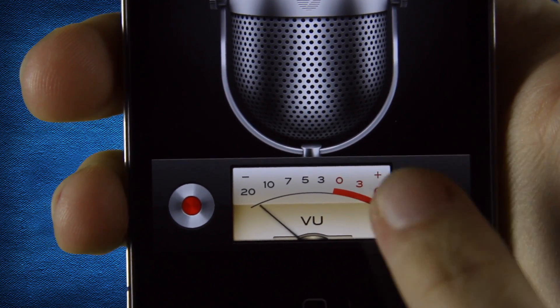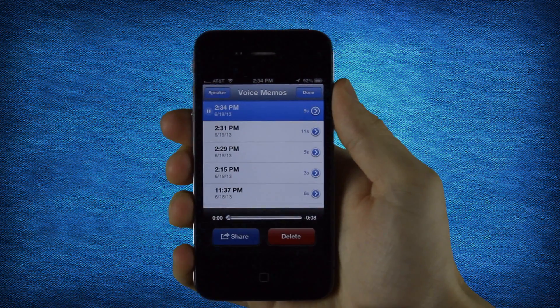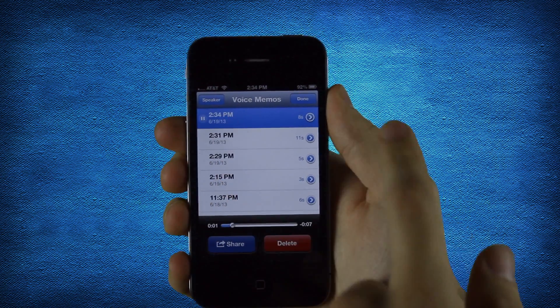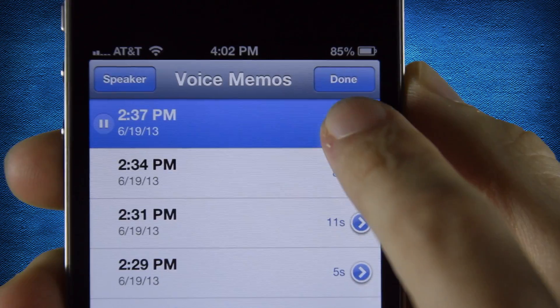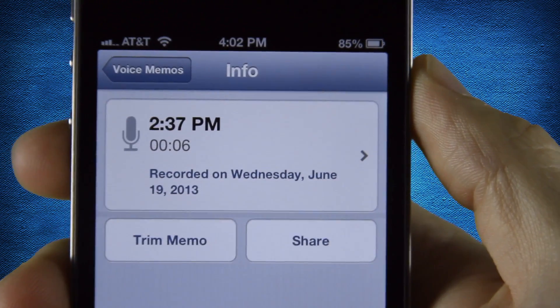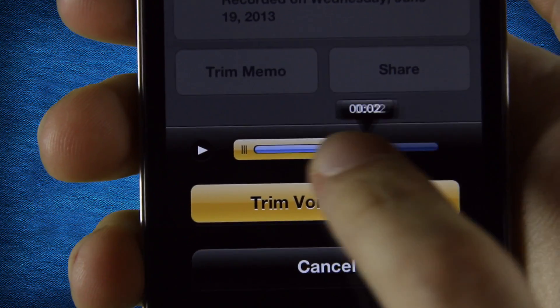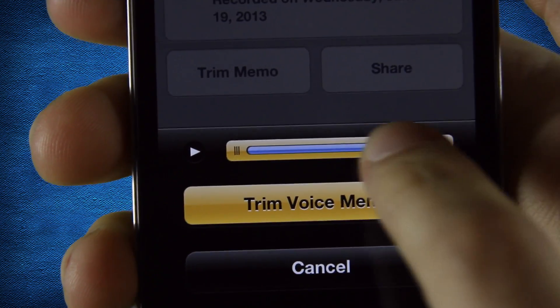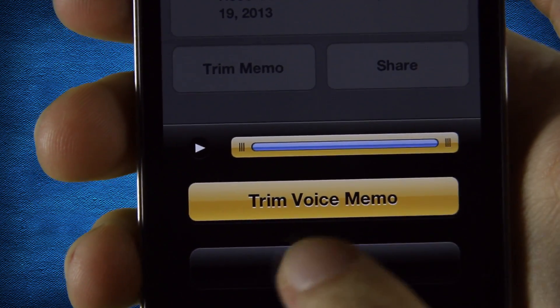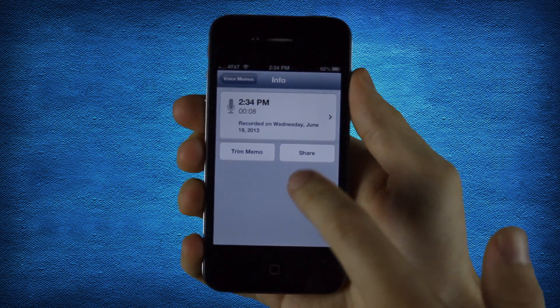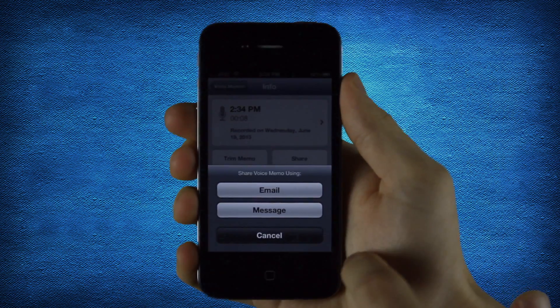The right button also shows your list of memos. The blue arrow allows you to trim the memo or add labels for organization. You can play them back or tap the share button to email or message.